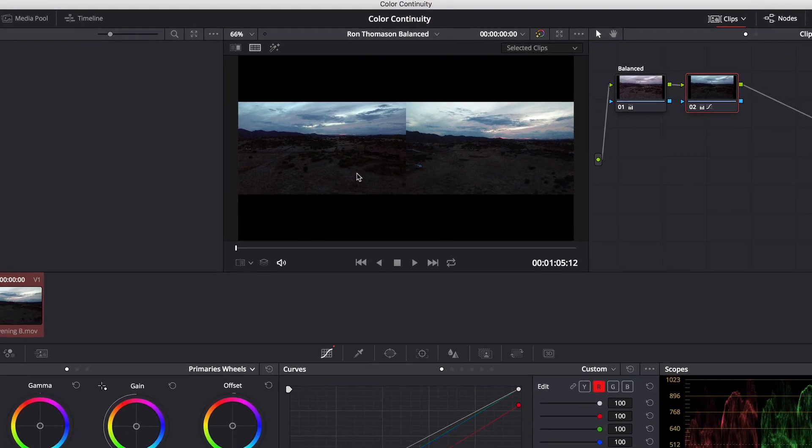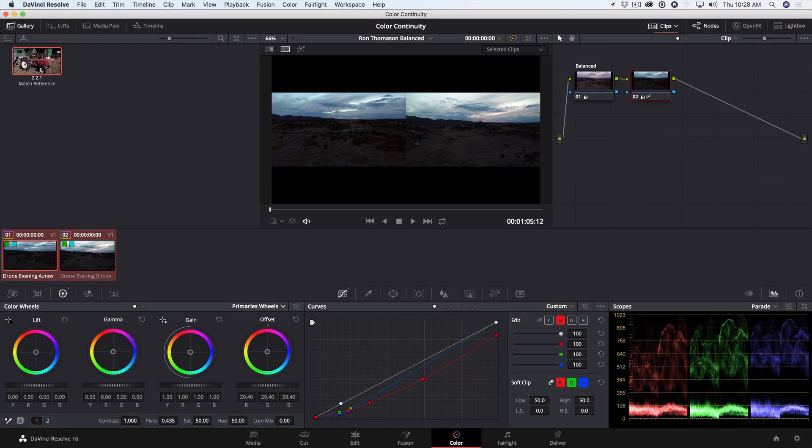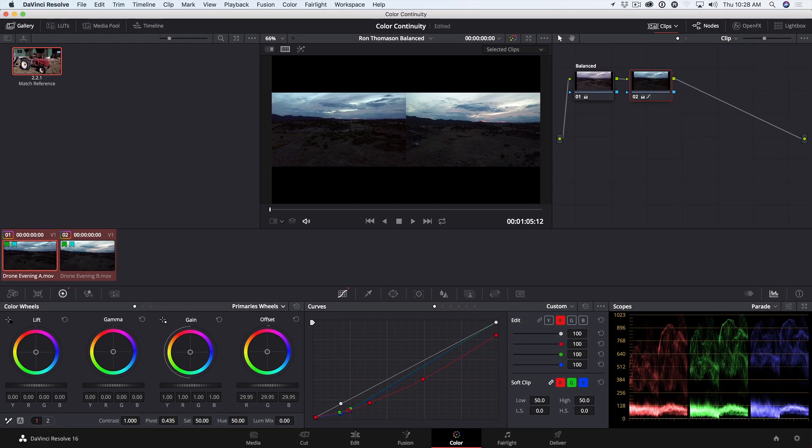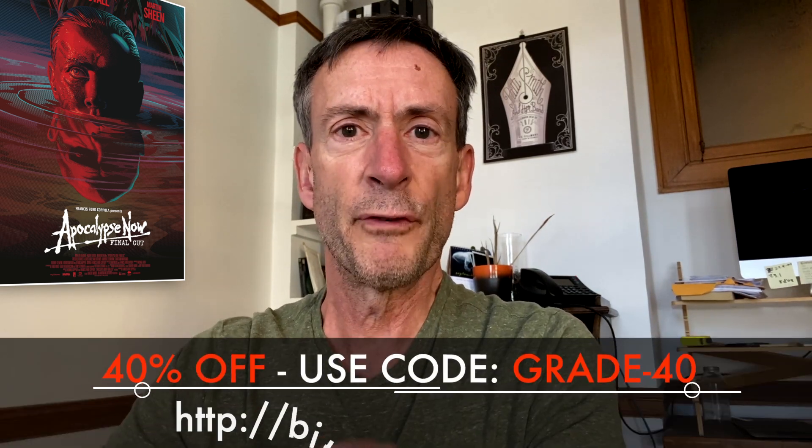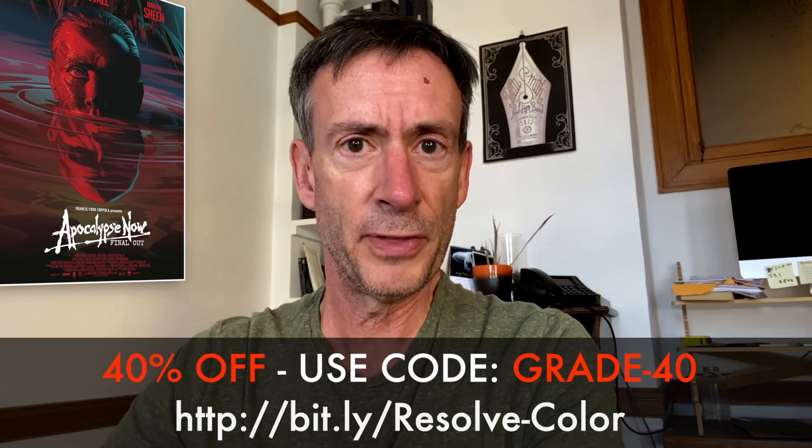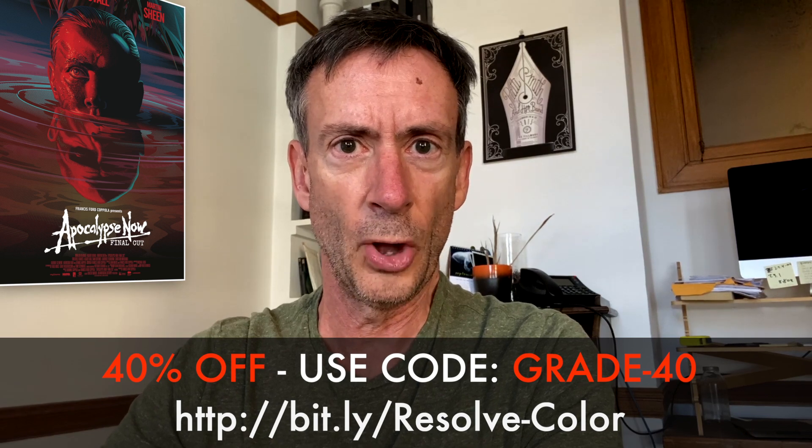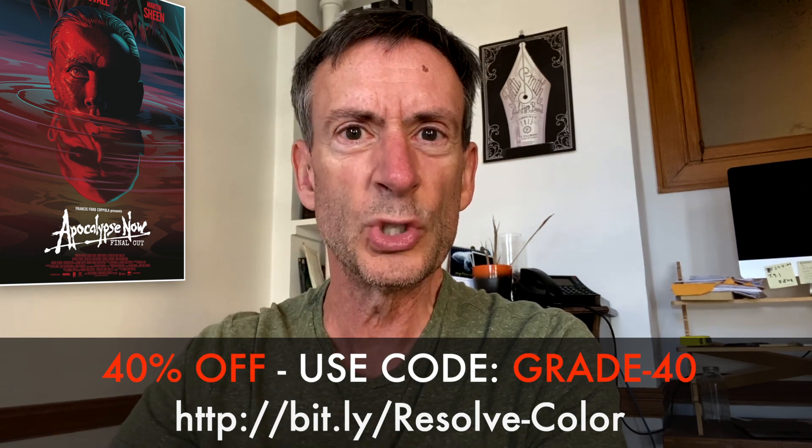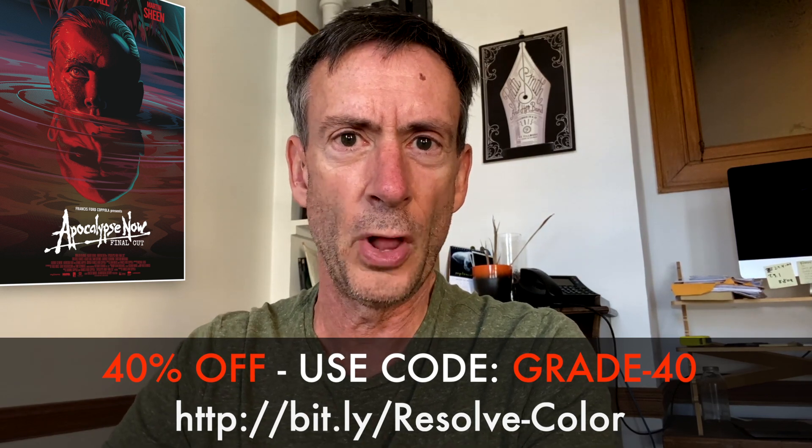This week I'm releasing my advanced color grading tutorial in DaVinci Resolve, which has been fully updated for version 16. And it's the only tutorial that is certified by Blackmagic for taking the exam. You can get it for 40% off this week with a code below and it includes all the media for following along. So check it out. And thanks for watching.